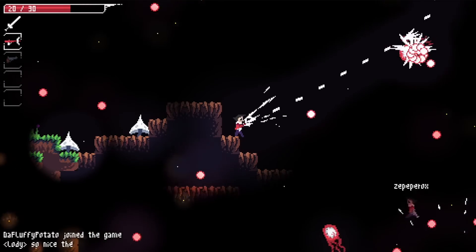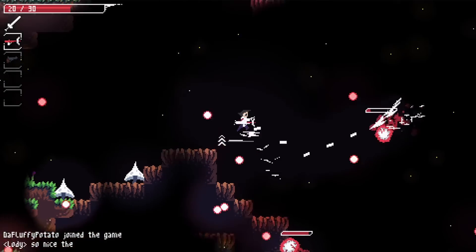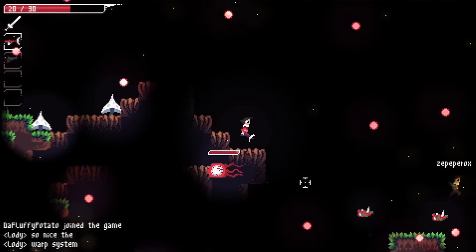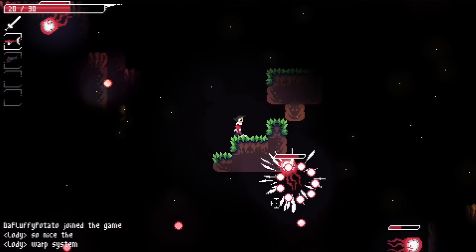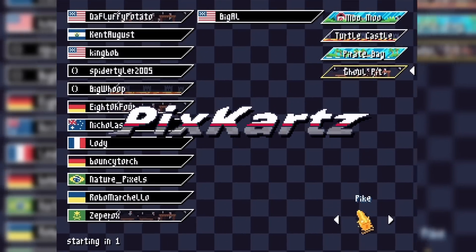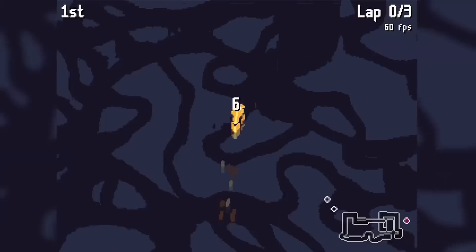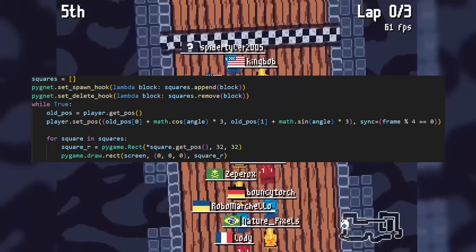Creating online multiplayer games can be suspiciously easy if you're using the right tools. So I decided to write my own for one of my current projects, PixKarts. I can have 100 player lobbies and write netcode for a car in less than 10 lines.